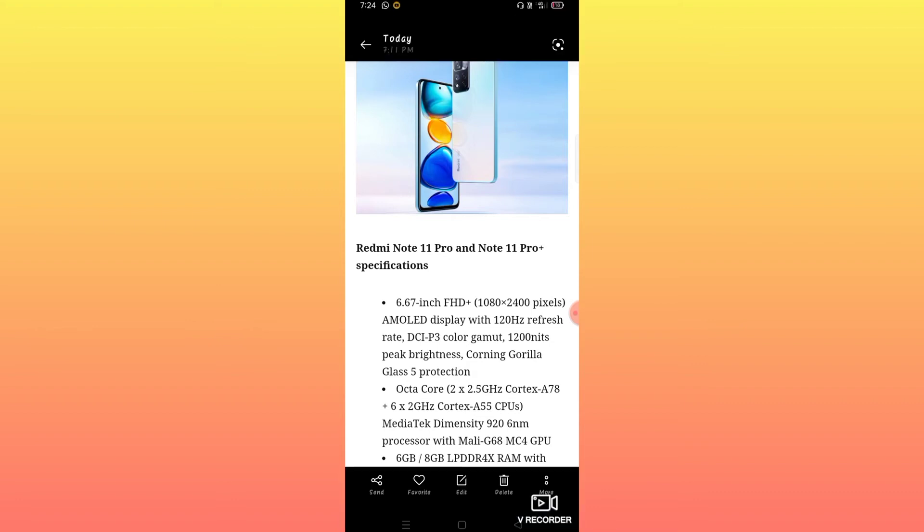It has Gorilla Glass 5 protection. The processor is an octa-core MediaTek Dimensity 920 with Mali GPU.